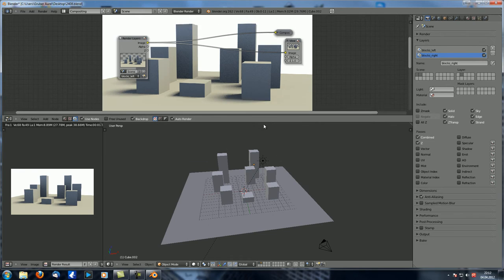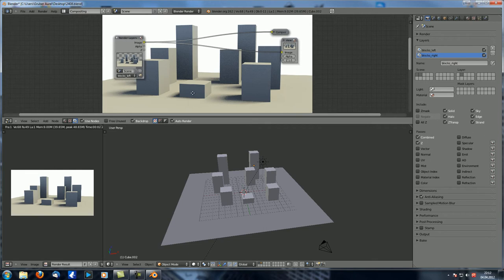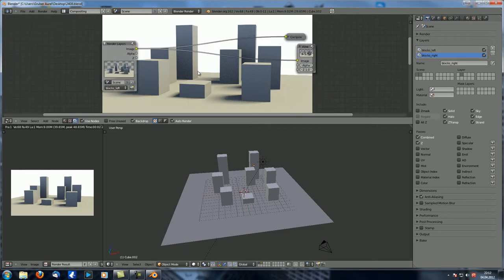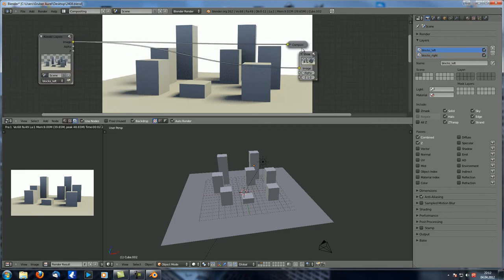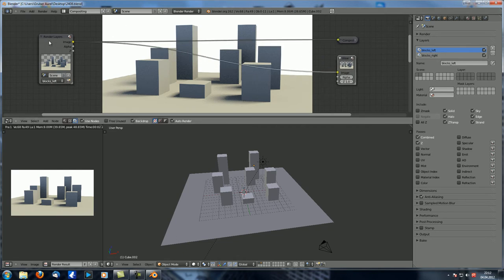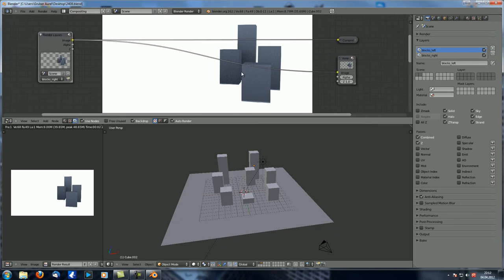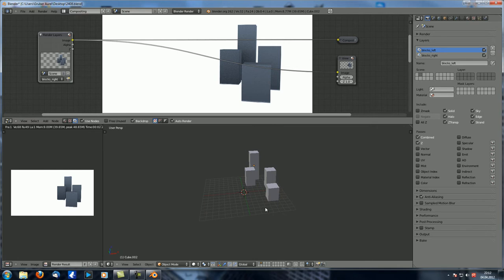Let's just make a short test render with F12. You can see not much happened here — we still have one render layer input, one viewer, and one composite, and the output is still the same as before. But down here in the Render Layers node you can select between the layers. If you go to Right, you can see only the things on the second layer are actually being displayed.